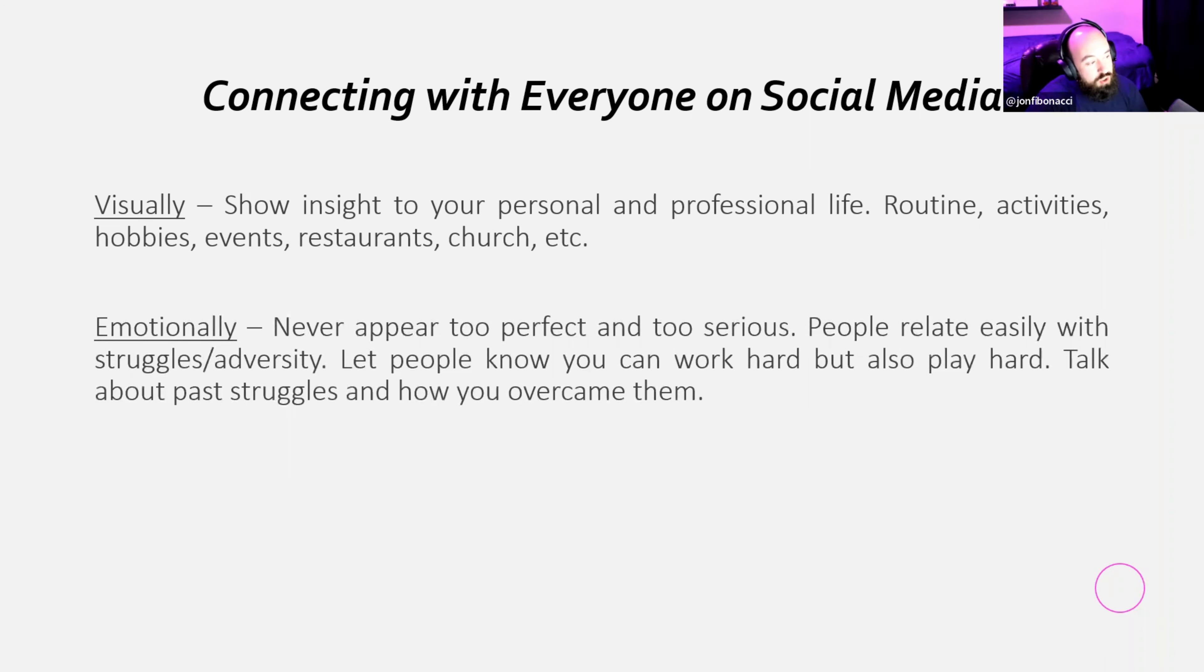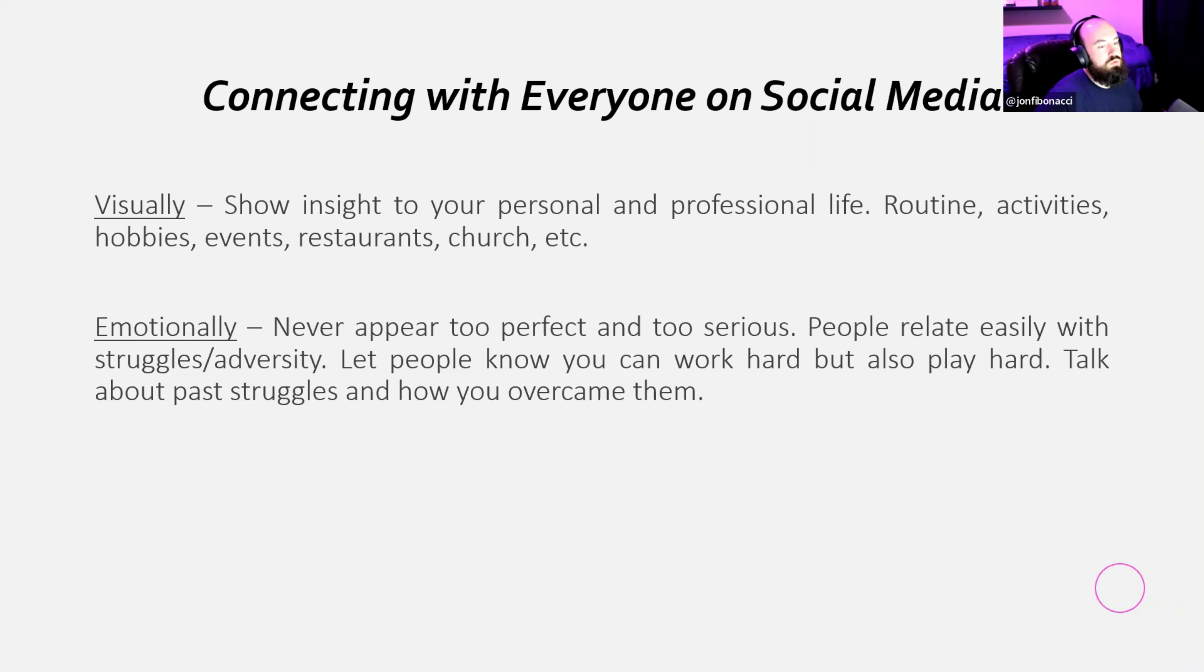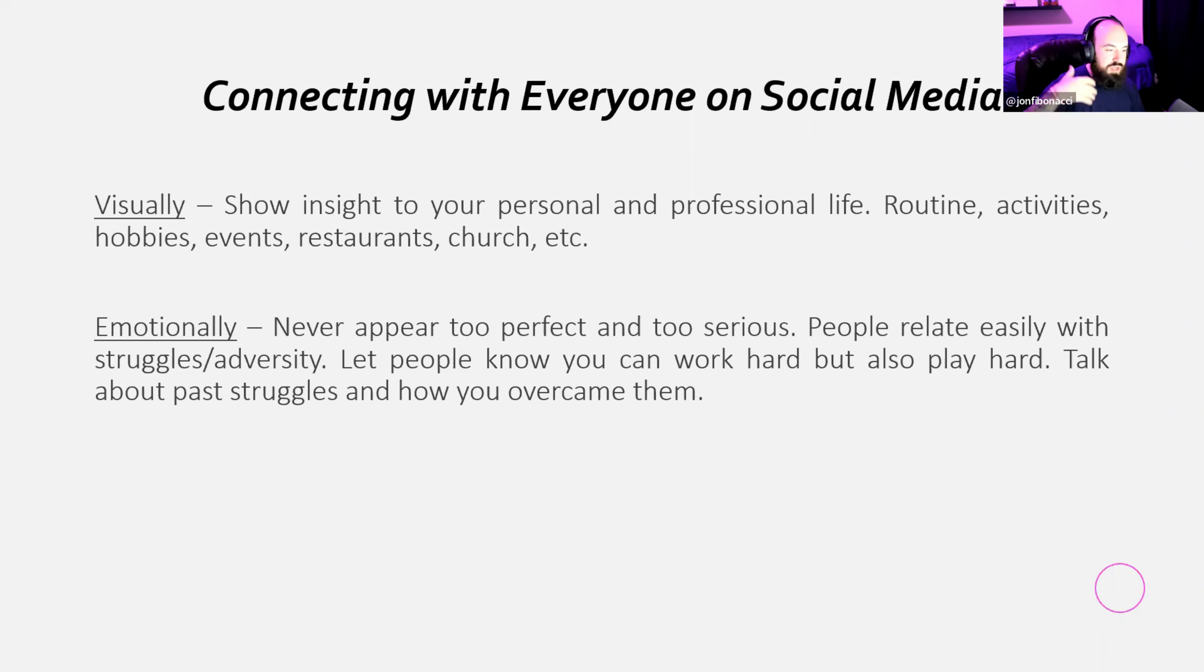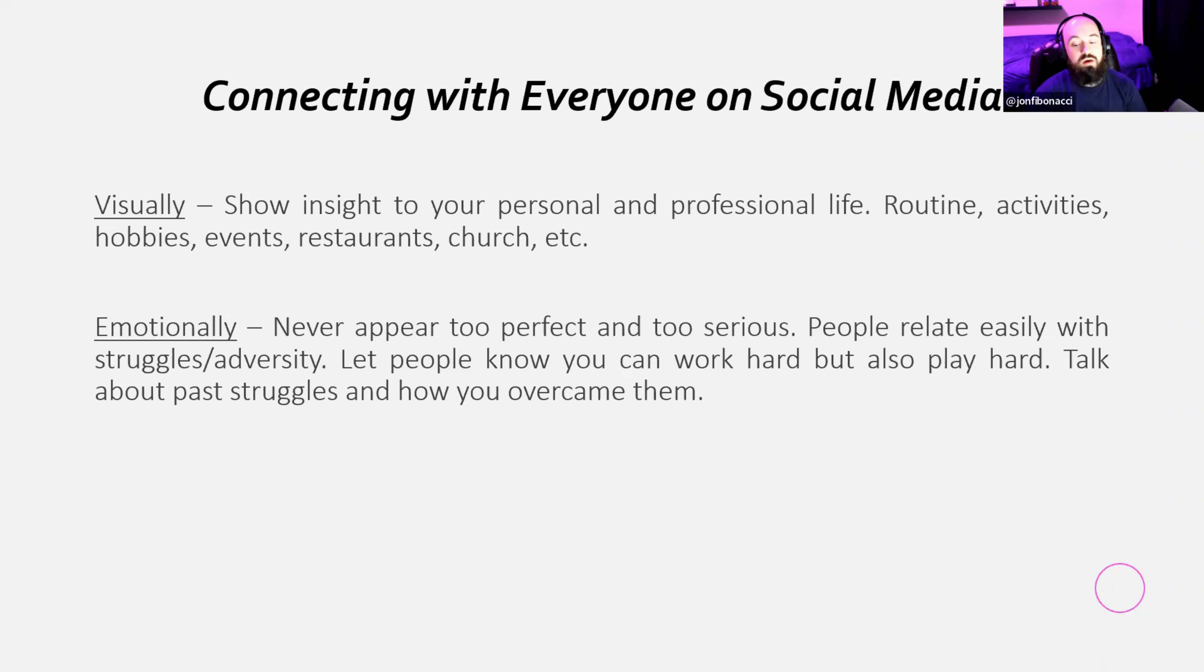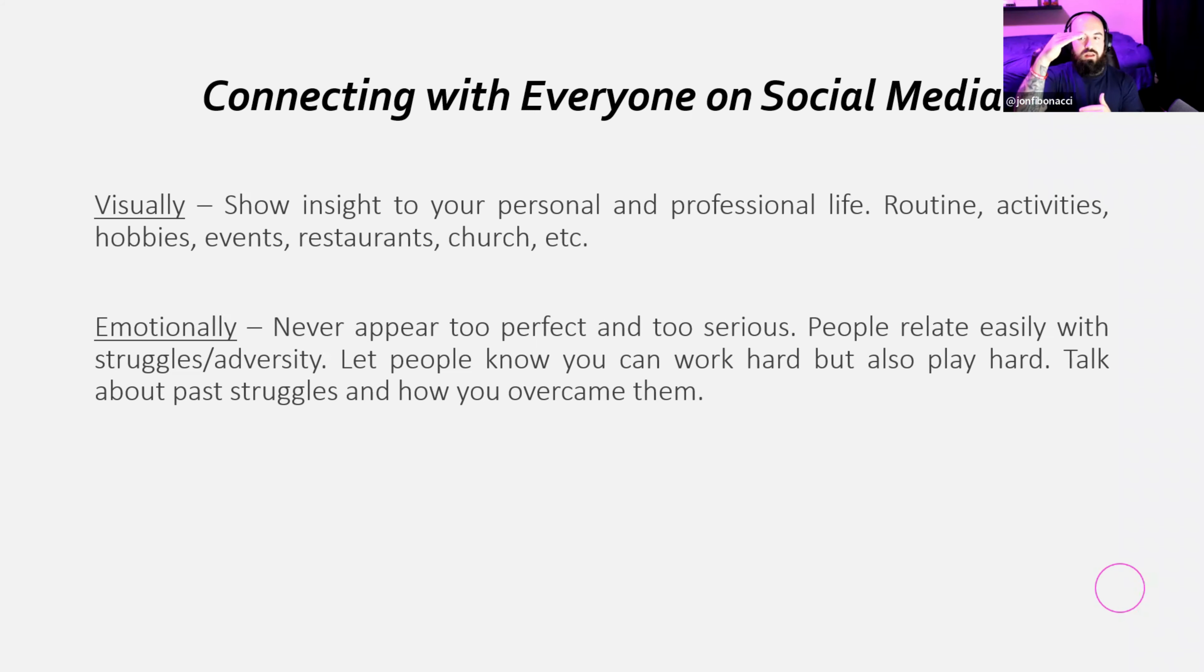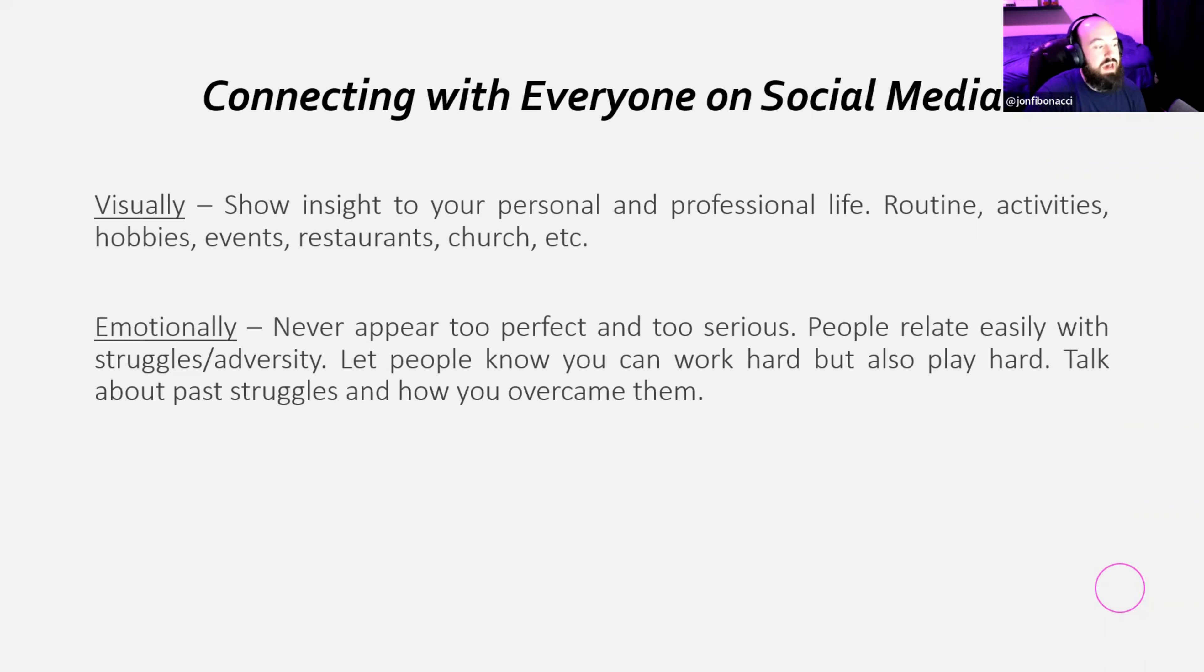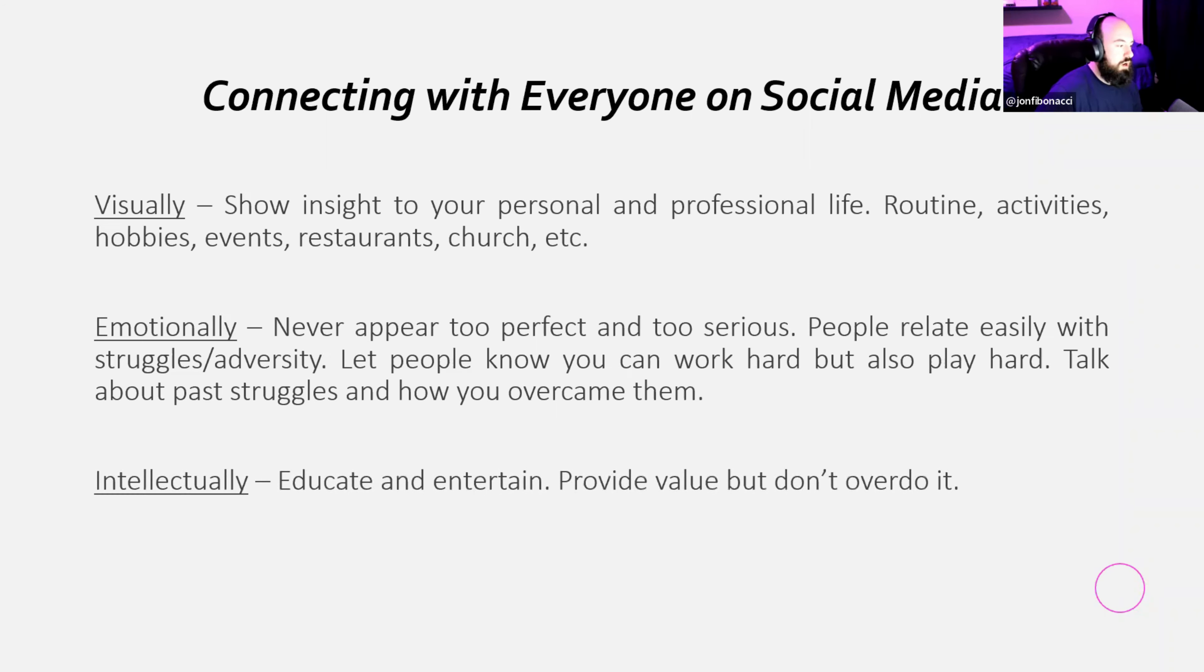You can connect emotionally by never appearing too perfect and too serious. Sometimes I do get a little serious. Most of the time I'm not. But people relate easily with struggles and adversity. Not to go too far down the rabbit hole, but we all know most people live in a matrix. They work jobs. They are broke or whatever the case. And a lot of people do struggle and have a lot of adversity. So when you talk about your struggles and adversity, that's an easy way to relate to people. If you're too far above people. Oh, look at my success. Look at what I can do. You're going to create that gap between how people live and your success. And that gap is not how you connect. Talk about your past struggles and how you overcame them. A little bit of motivation as well.